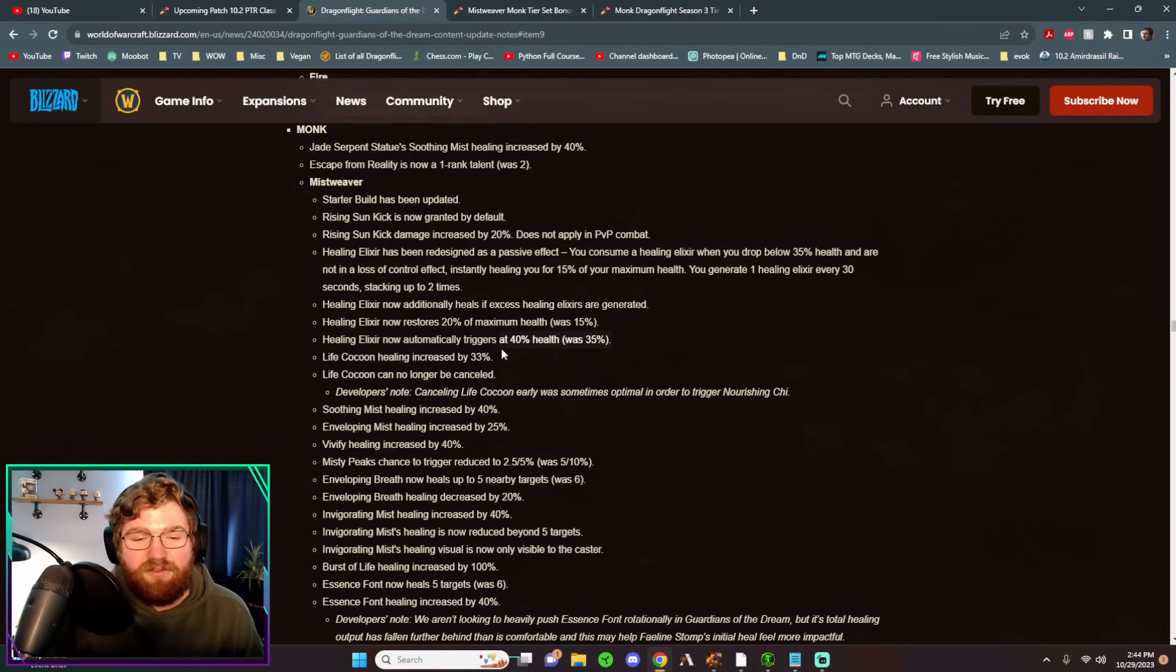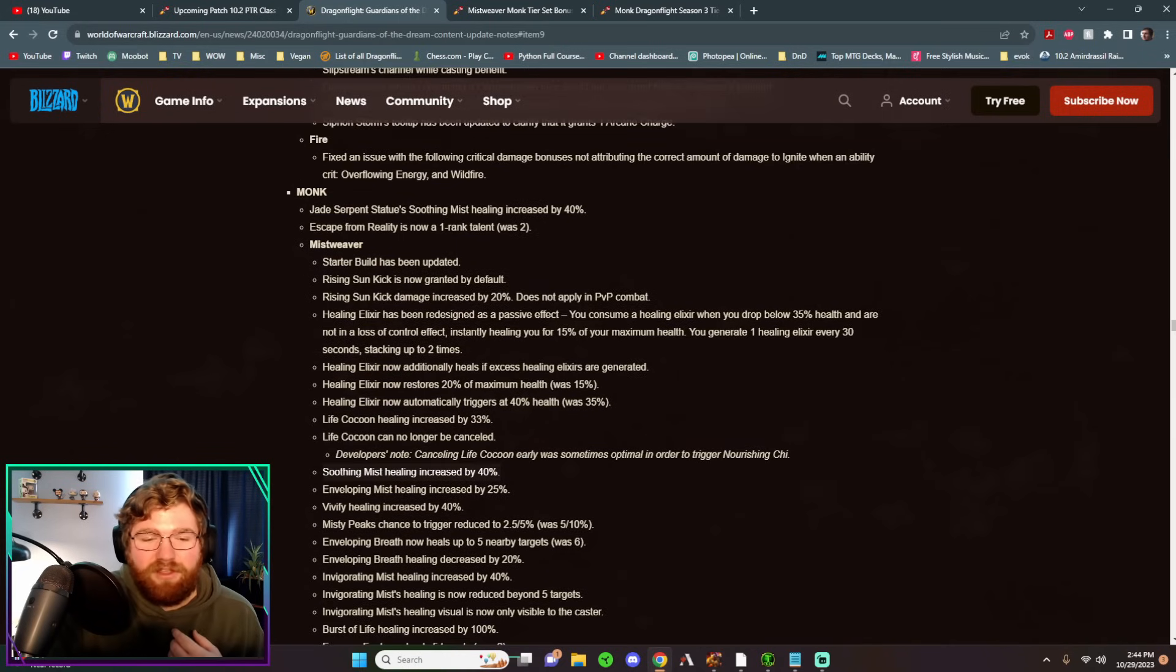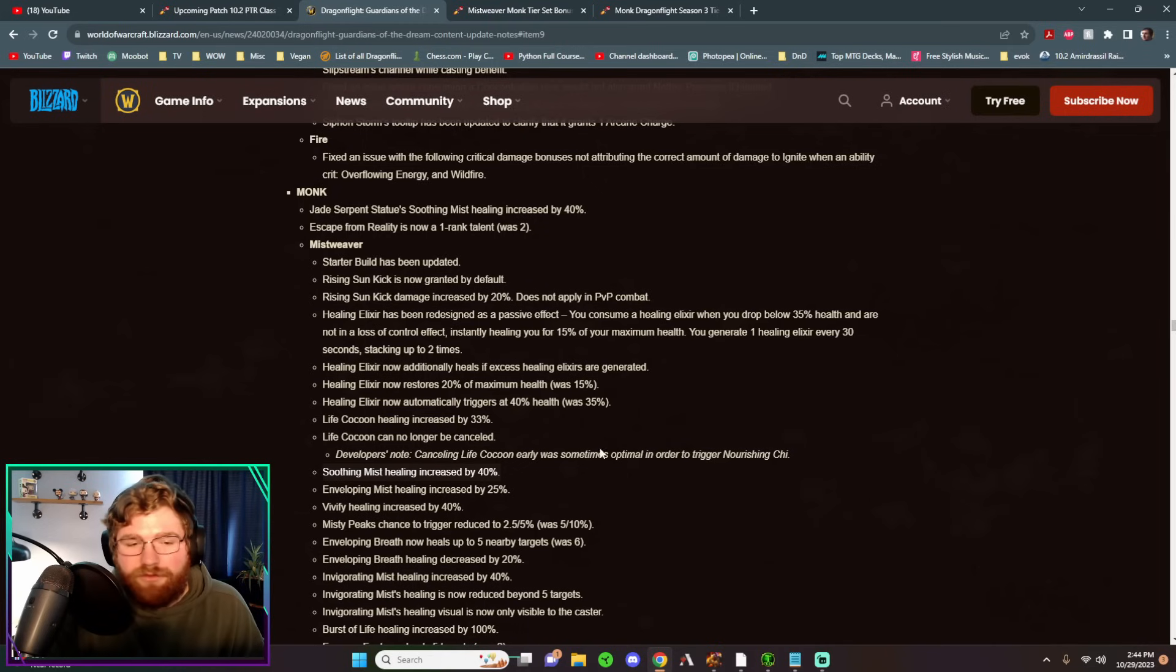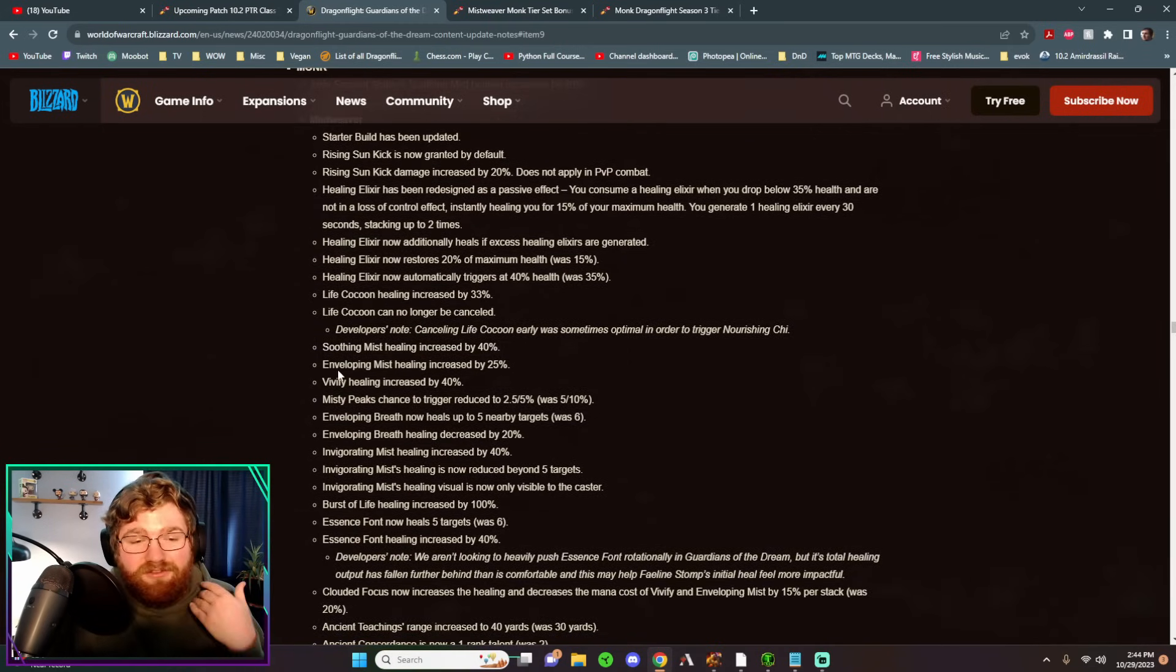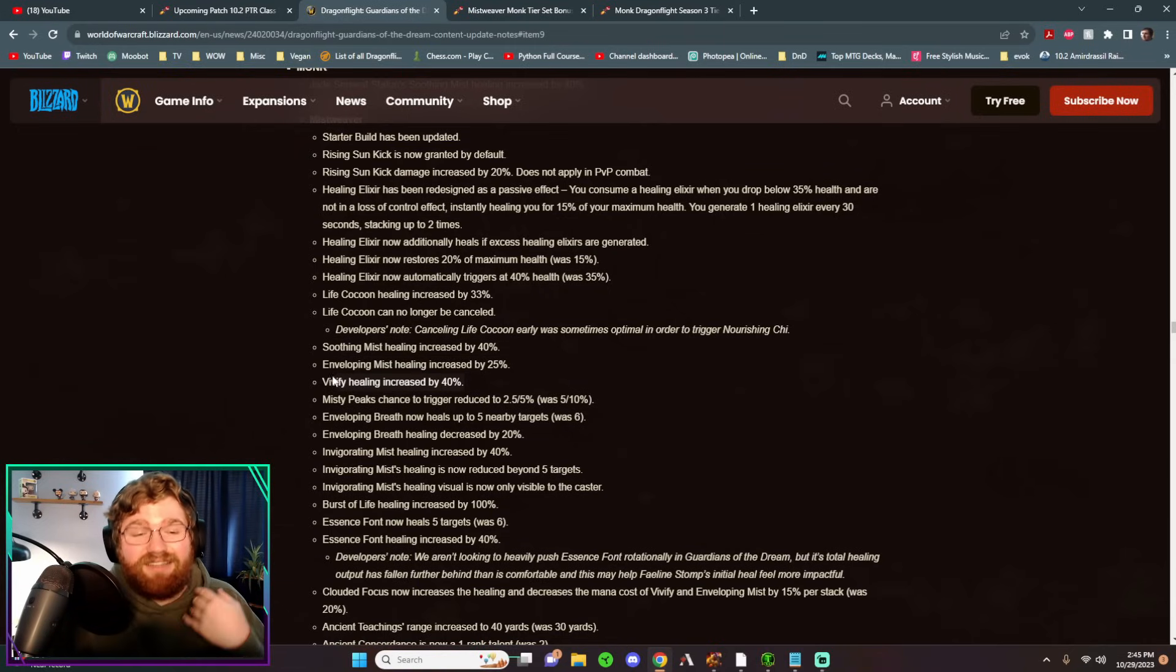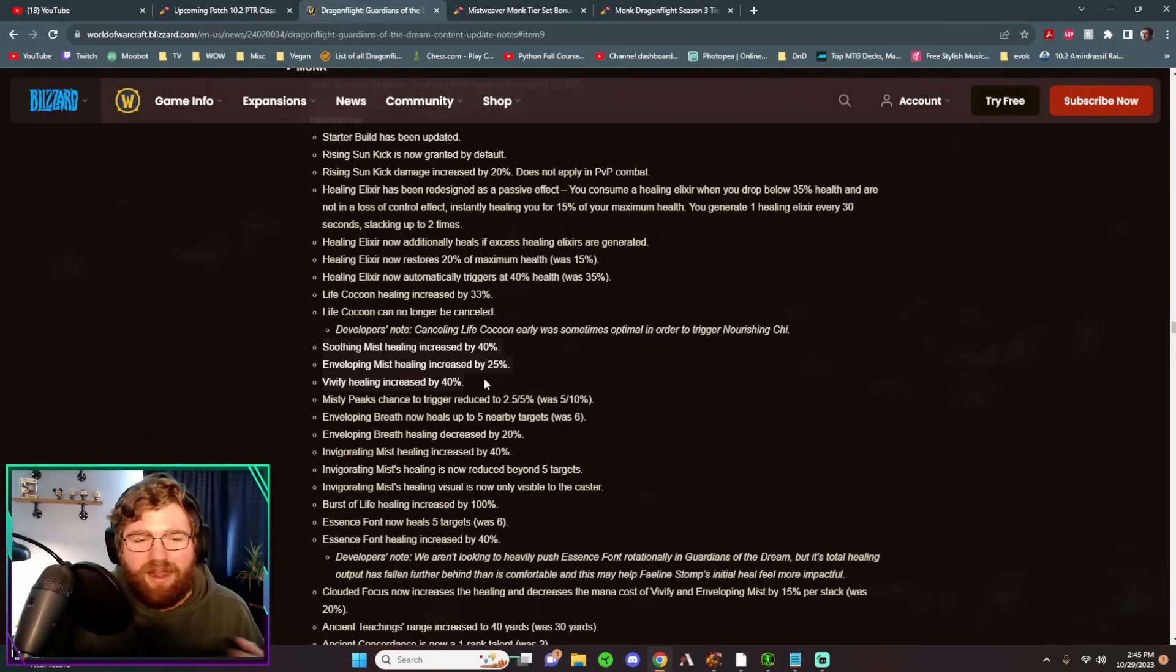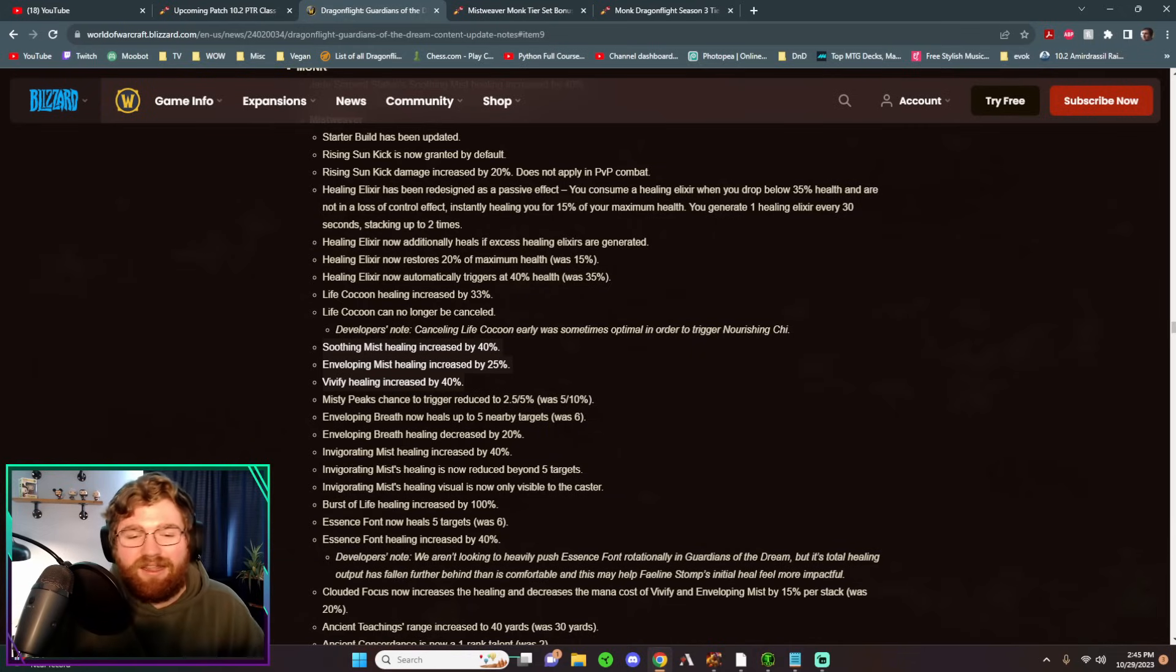They're improving our Spot Healing by a ton. So they've improved the amount of shielding that Life Cocoon gives. They've also buffed our Soothing Mist, which like I said, buffing Soothing Mist and buffing Jade Serpent Statues healing is why they nerfed Unison to kind of compensate. But they buffed Soothing Mist, they buffed Jade Serpent Statue, they buffed Enveloping Mist, and they buffed Vivify Spot Healing. So that single target healing of Vivify is increased. So our Spot Healing capabilities are super strong right now and give us a lot less Global Cooldowns to top someone up than we used to have in the past through all three of these spells kind of comboing together.